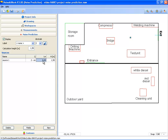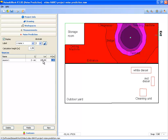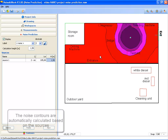Next you have to enter the sound power level. Let's say that the sound power level is 105 dB. Then automatically, noise at work will calculate the noise levels in the workspace.